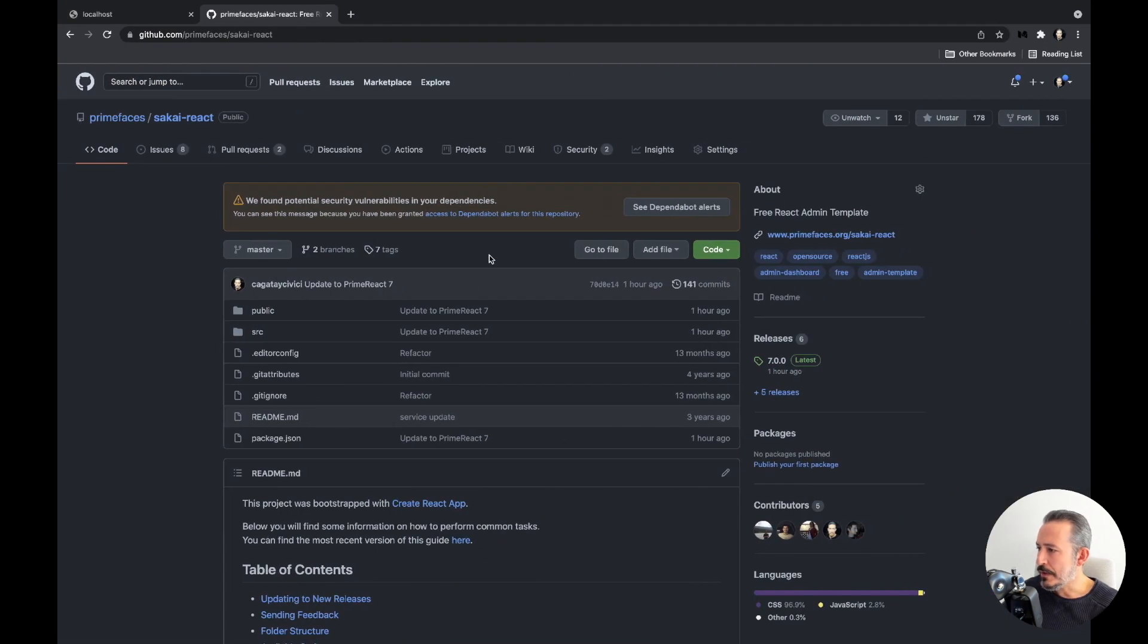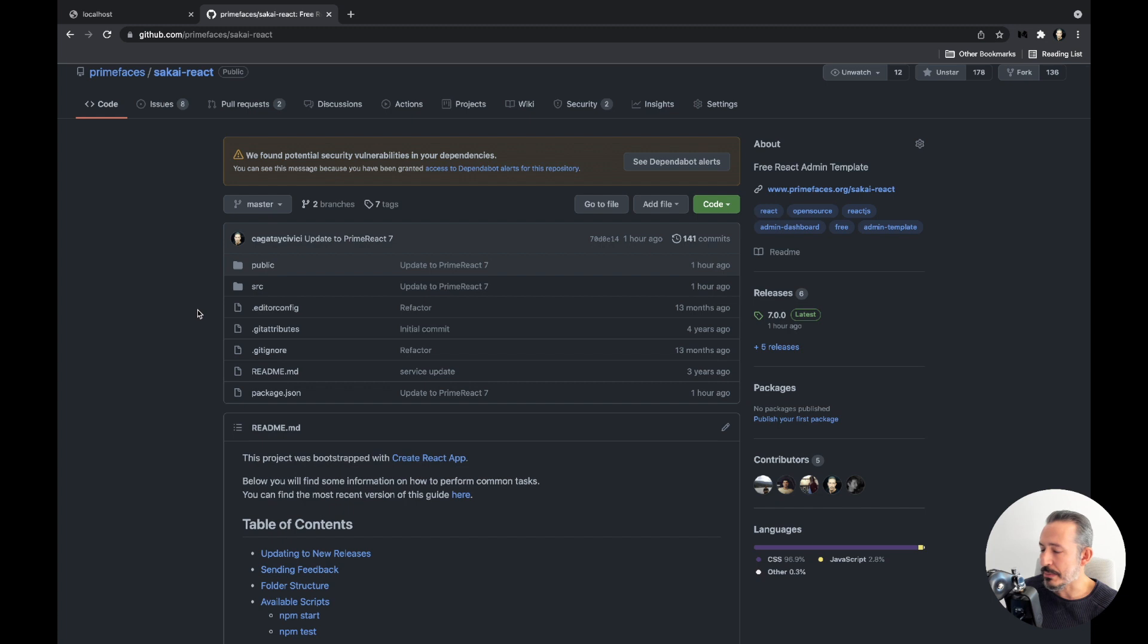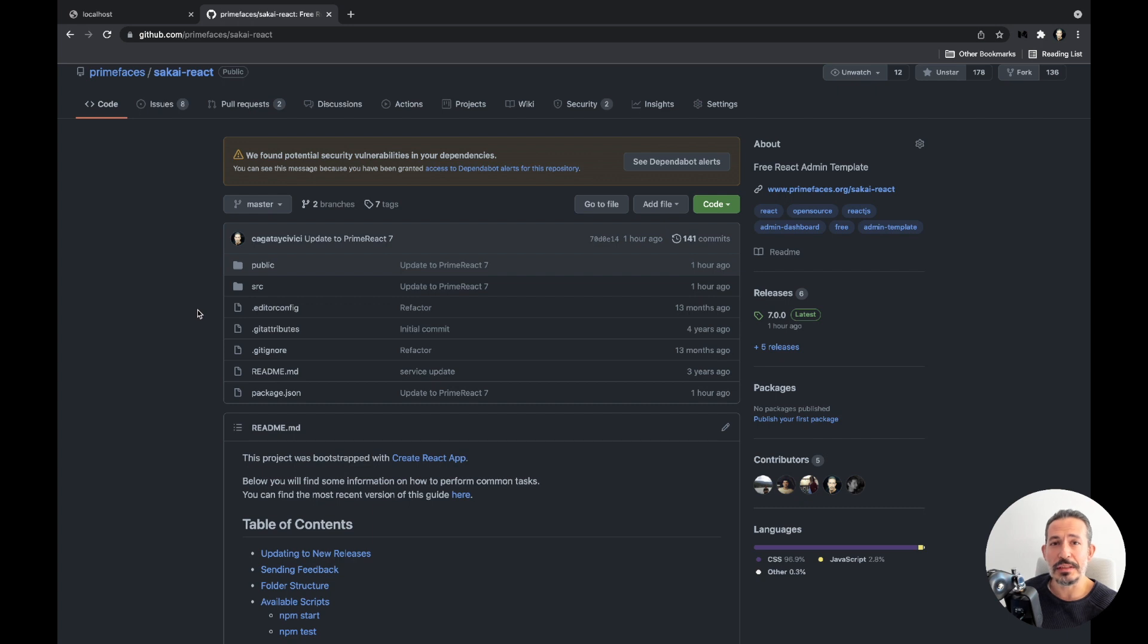If you go to the Sakai React GitHub repository, you'll see that Sakai React is basically a Create React app, but you can port it to Next.js. We're counting on the community to port it to different tech stacks.